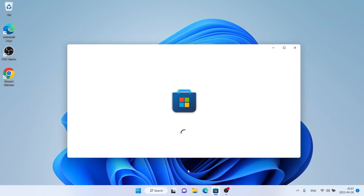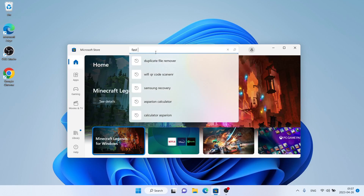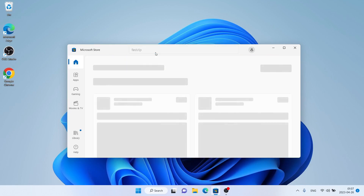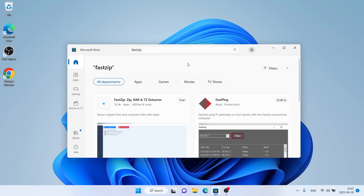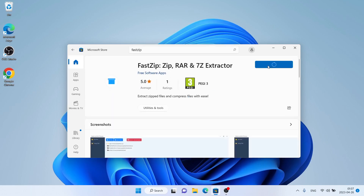First open Microsoft Store. Then search for FastZip. As you can see this is FastZip. Open it. Click Get.